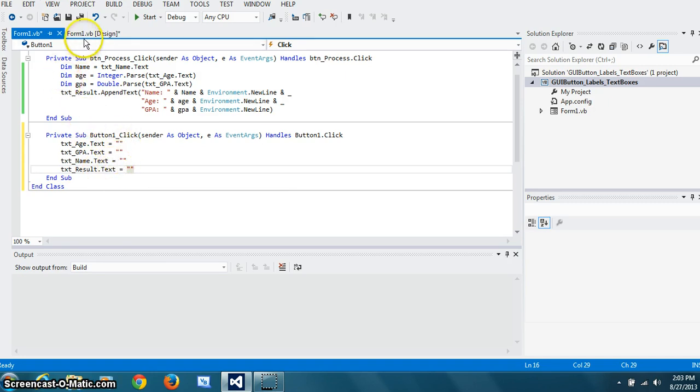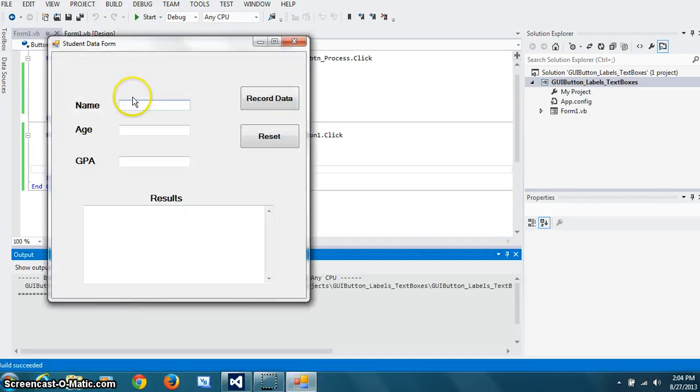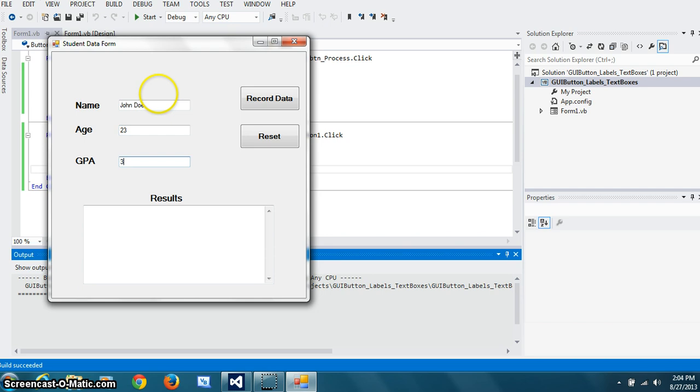So let's run this program now. And we'll show you the last part of it. And let's say name is John Doe. Ages 23, GPS 2.4. If I press here, it will record the data. And since I appended it, if I had another student, let's say Mary Doe.